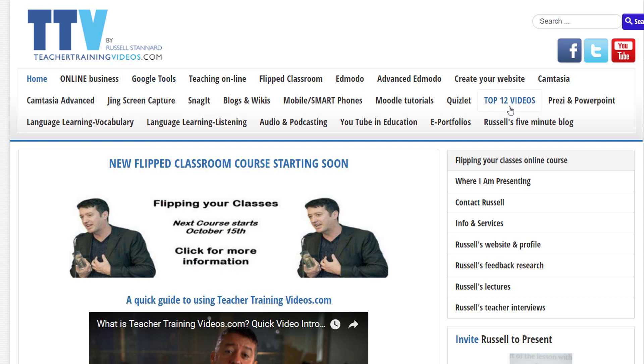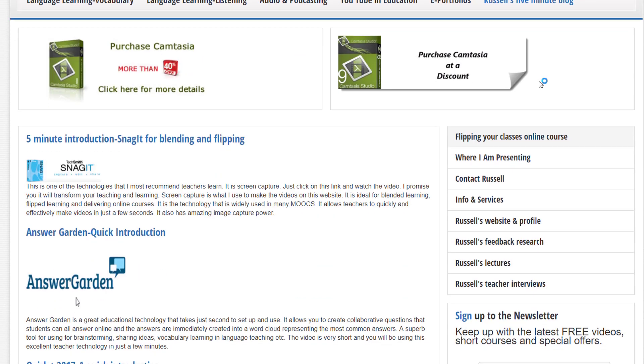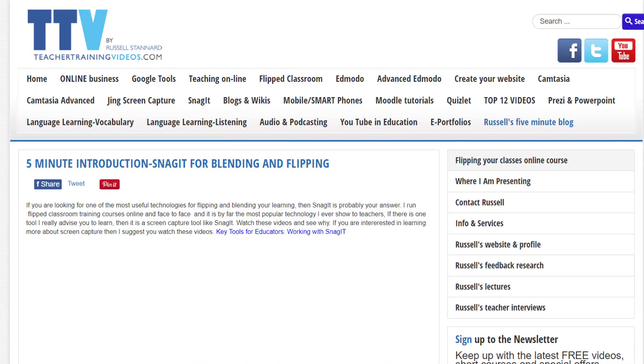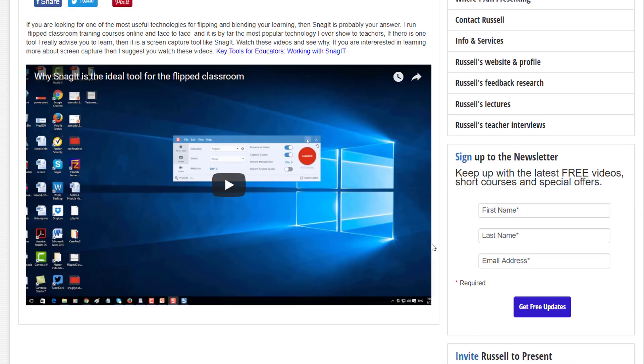And you might find that particularly useful, but also Russell's five-minute blog where I just have really short videos about key technologies that we can use in our teaching and learning. Whenever you click on a video, just simply choose the section you're interested in, click, and the video will open up onto the screen. And of course don't forget to watch this video full screen - it's a much better experience.